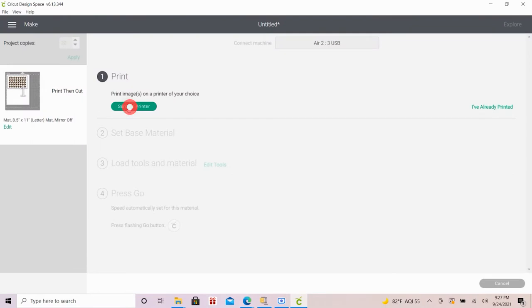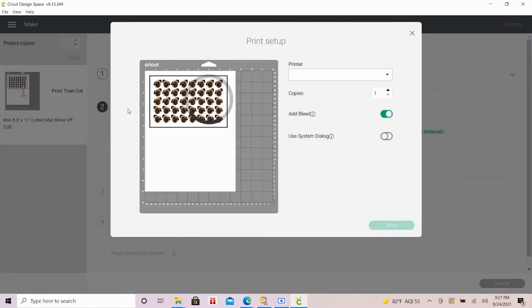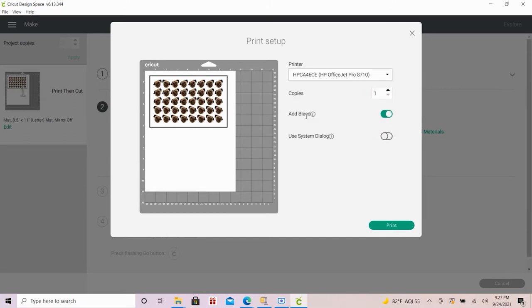All right, now I'm ready to hit send to printer, which will take you to the print setup. Be sure your home printer is selected. I like to turn on the bleed so that the ink bleeds slightly over where the cut will be for a really clean result in the end.